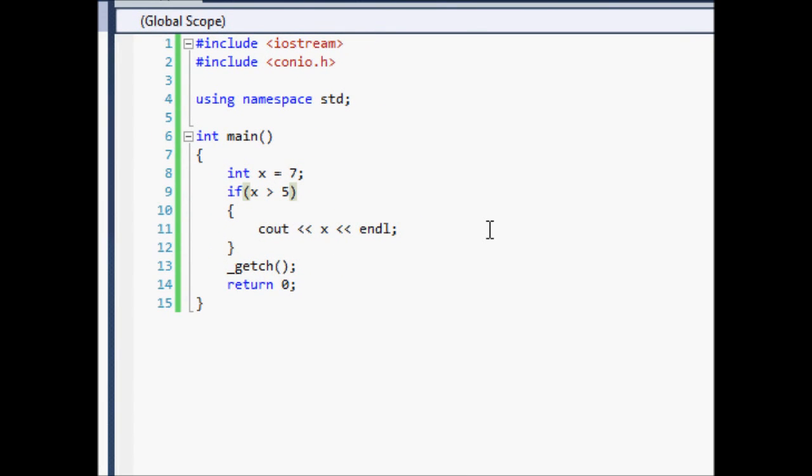Now the other kind of error that you're going to run into that's really going to make you mad later on when you're programming is called a logic error. Now a logic error, what that means is that your program runs and it compiles and it starts working perfectly fine. But the calculation is wrong or something and you have to go back through your code and find out where that is.